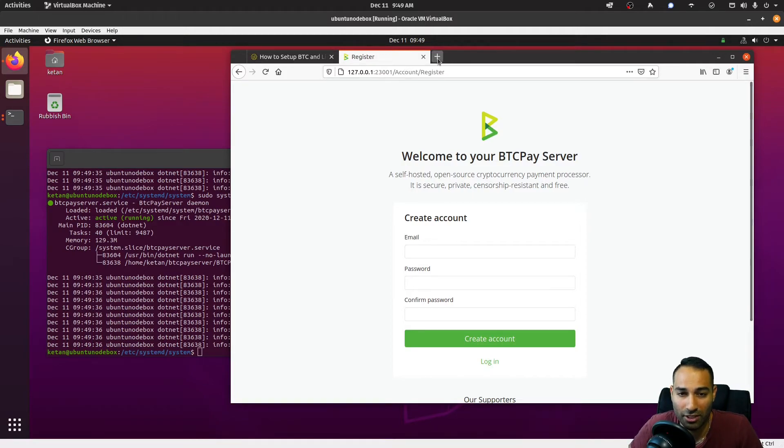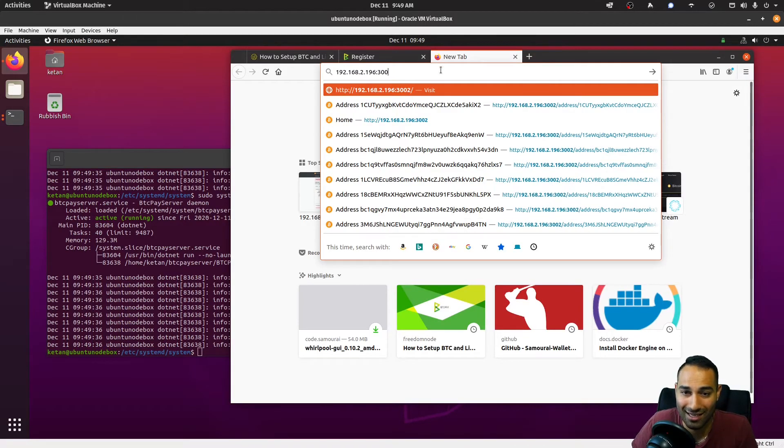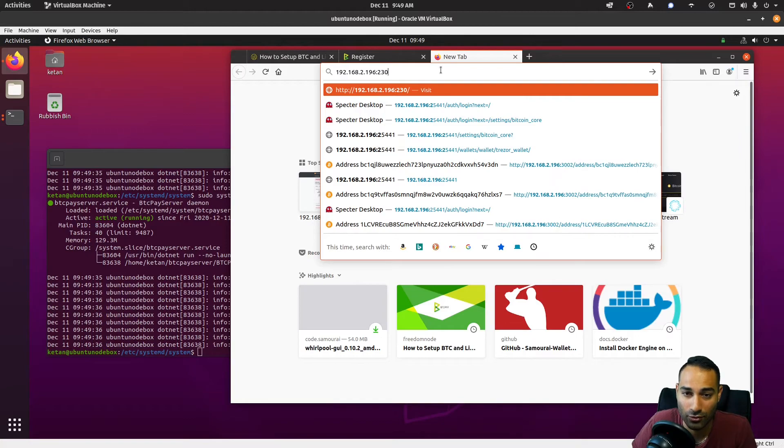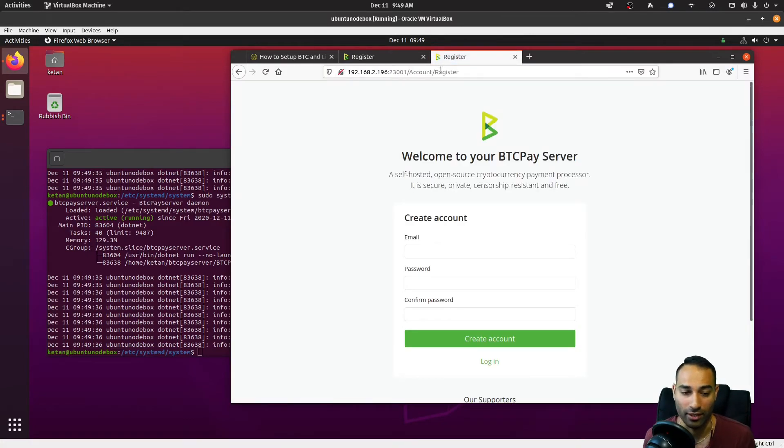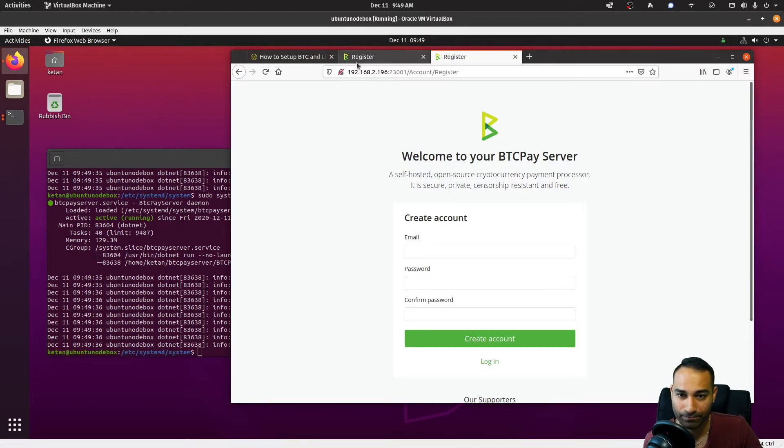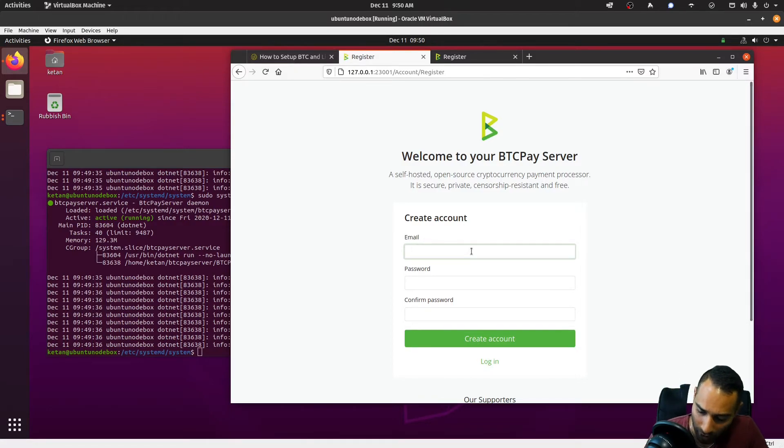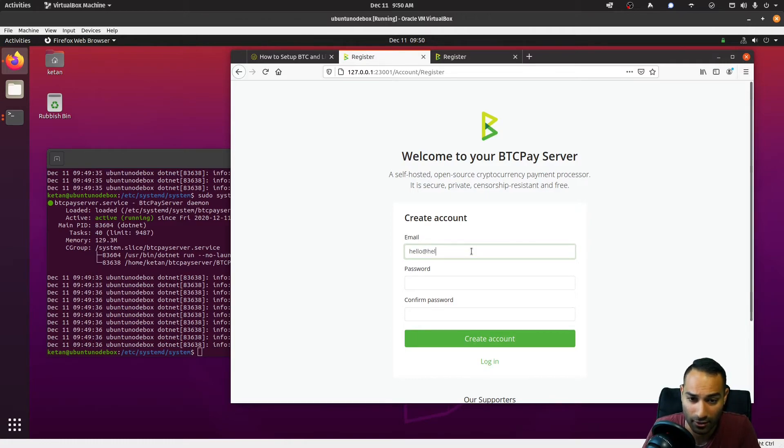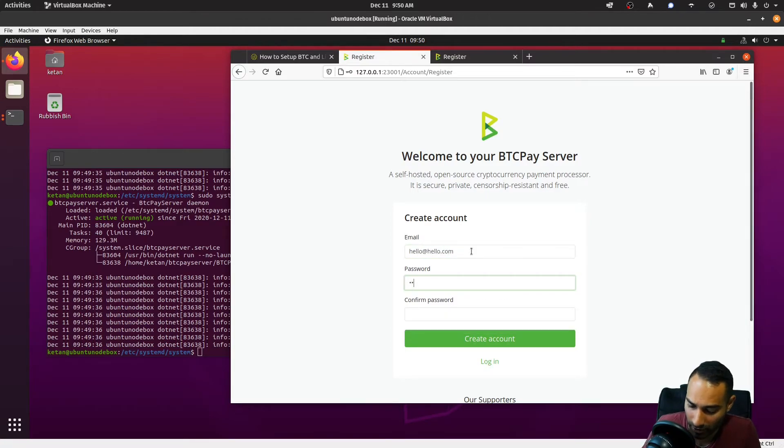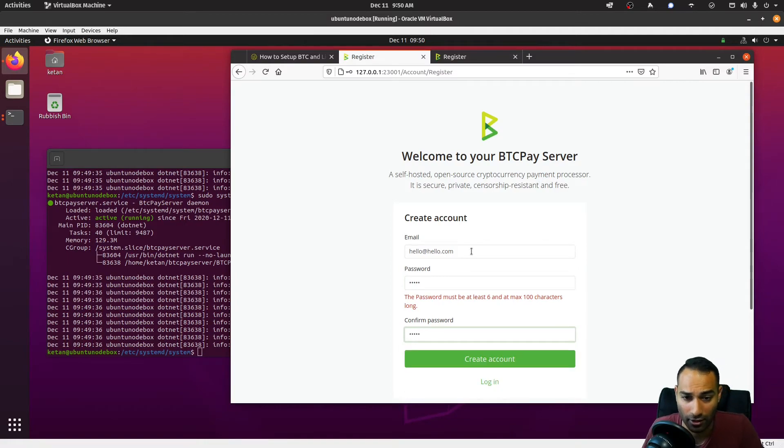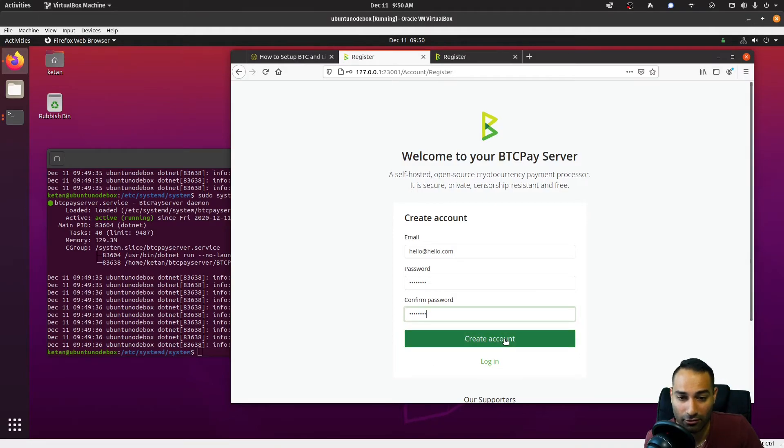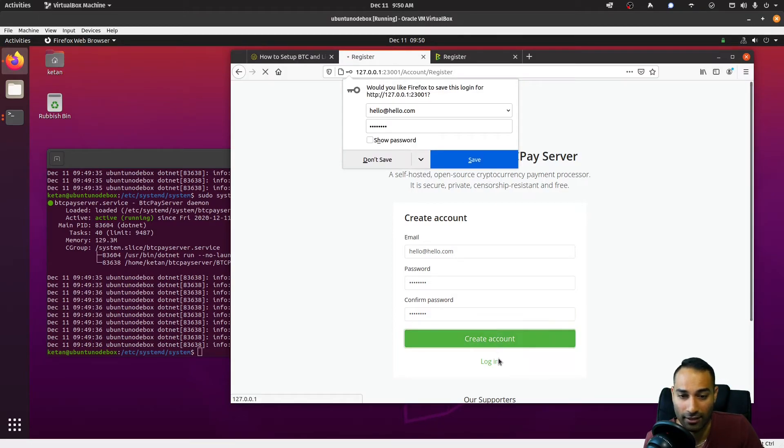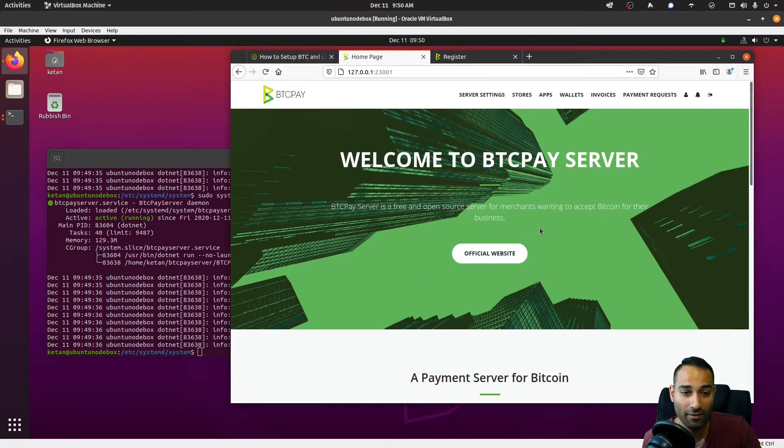And so now I should expect to see that back up again. Fantastic. You can also potentially access this at 192.168.1.23:23001, so anyone on the network can now access this BTC Pay Server instance. Okay, so that is now installed. Let's go ahead and create an account. I'm just going to create hello@hello.com, and I'm going to put a password of hello. Hello must be six characters. Okay, hello123 and hello123. Let's create an account.